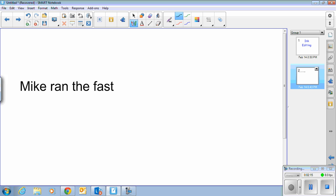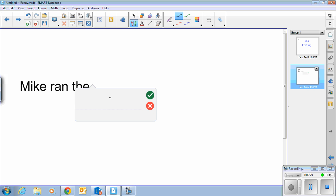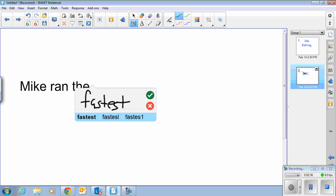So now the other thing I need to do is change the word 'fast' to 'fastest.' A caret will not work in this case. So what I want to do is circle the word. The dialog box comes back up, and I'm going to write the word 'fastest.' You notice it auto-corrects again, and that's right, so I'm going to go ahead and accept.